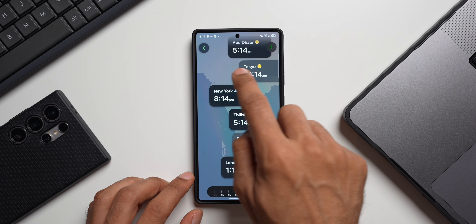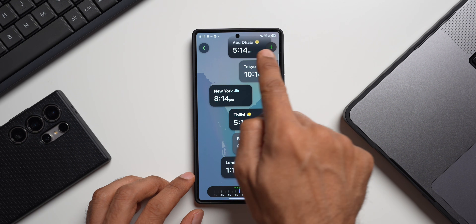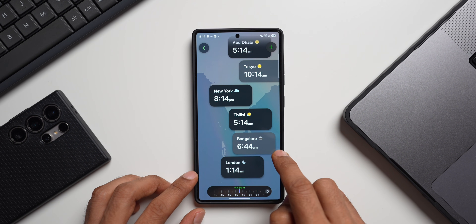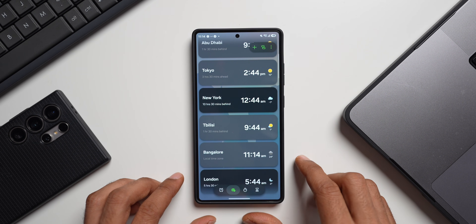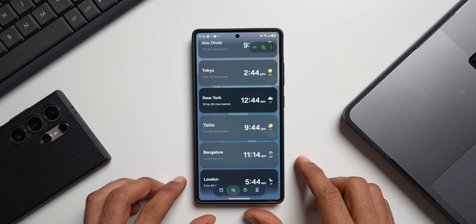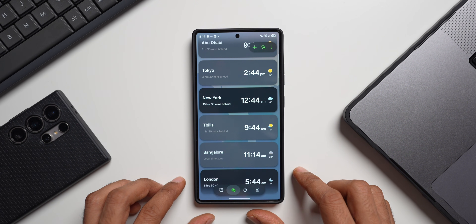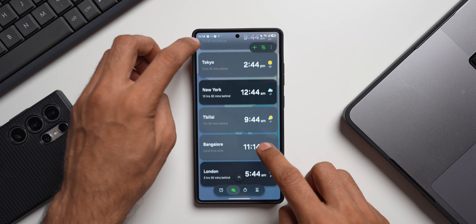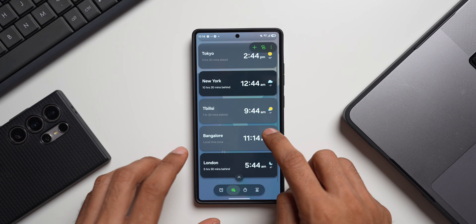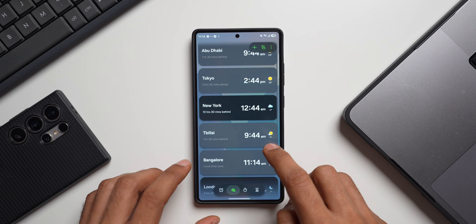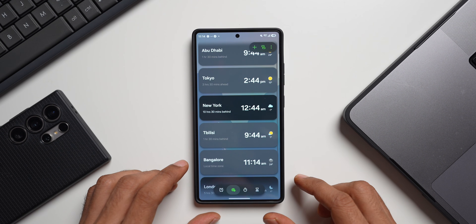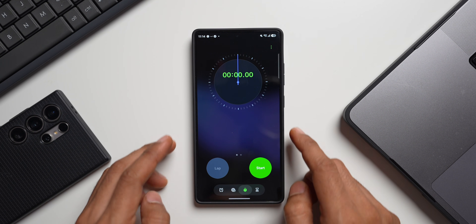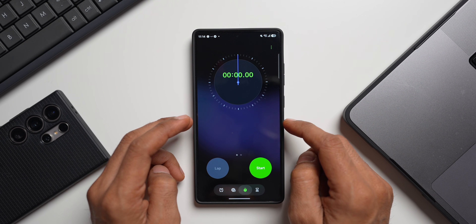You can also notice these islands — the floating buttons — which are present across the entire One UI system, settings, and applications. There's also a blur effect at the bottom and on the top which looks nice, though that is subjective. Then comes the stopwatch, which has a beautiful gradient effect in the background — it really looks pretty cool.